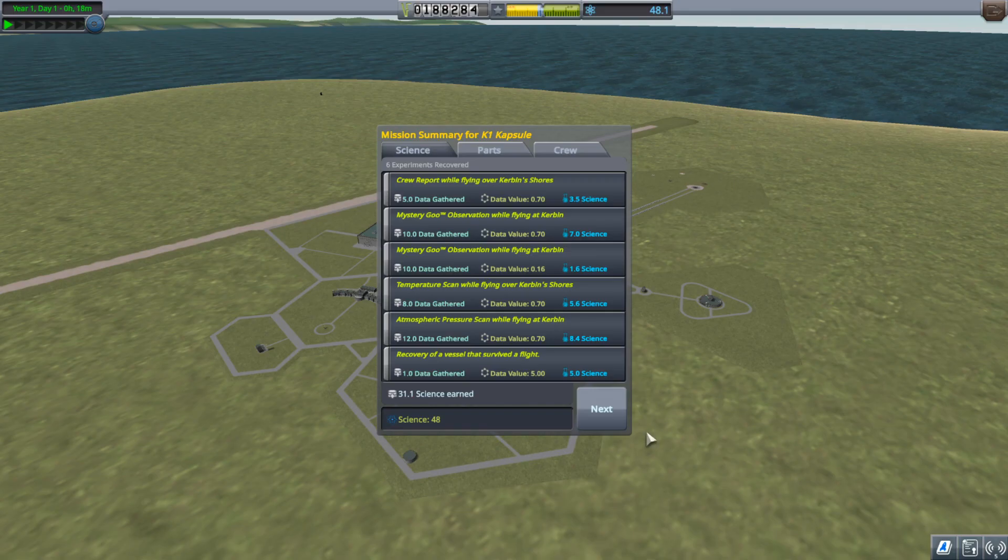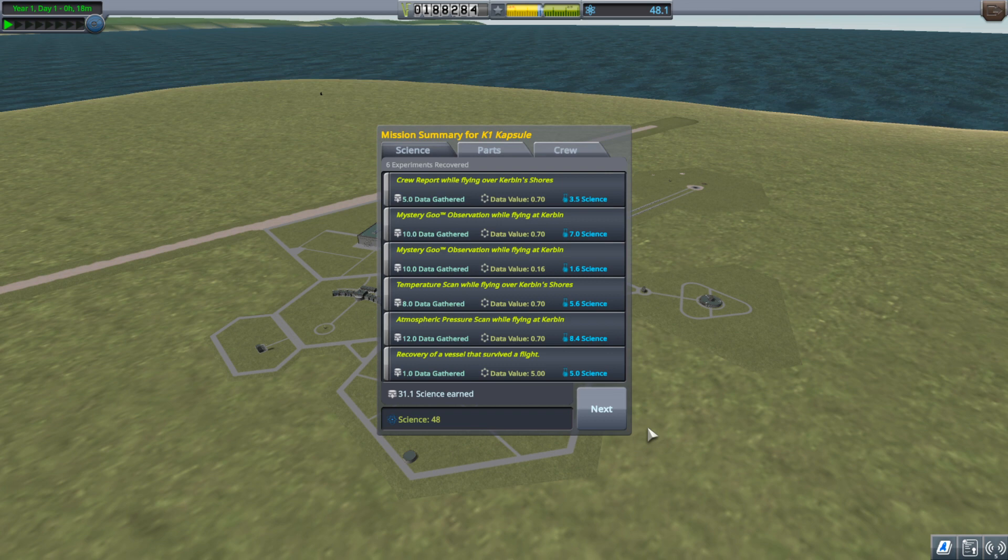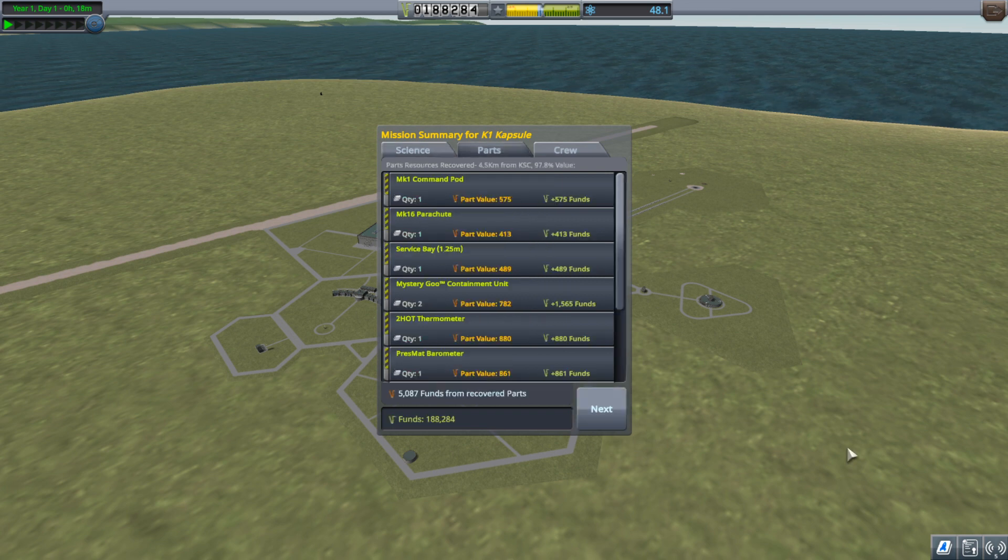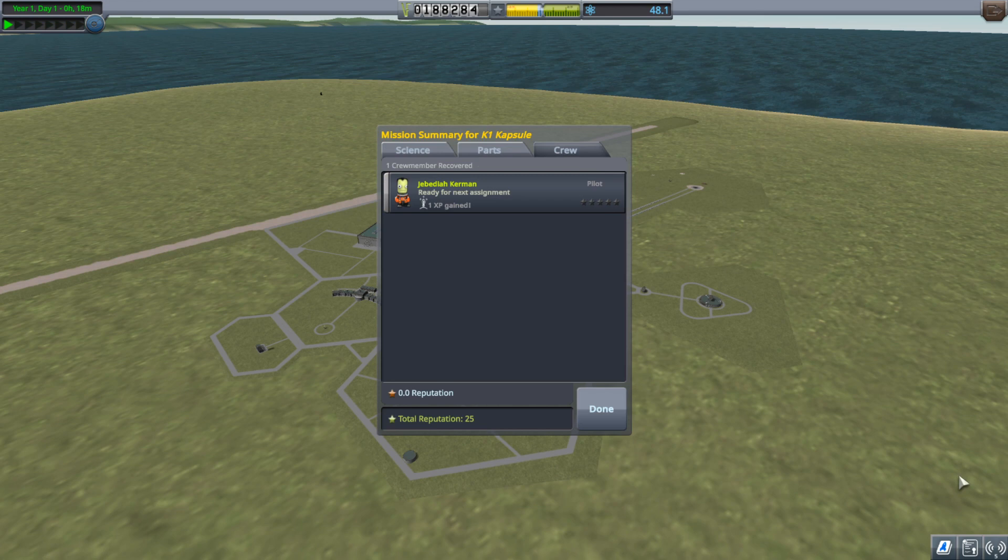So I'll recover that and get that first round of science. And this is where I am just going to go off camera for a little bit and I'm going to do a few more launches and I will come back with all that science. And we'll start unlocking some more nodes.